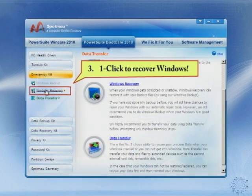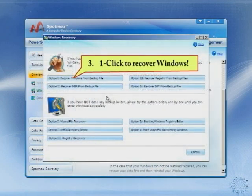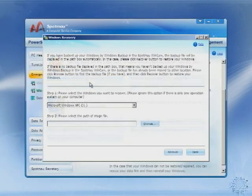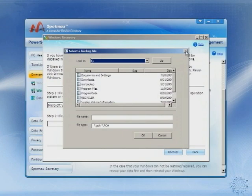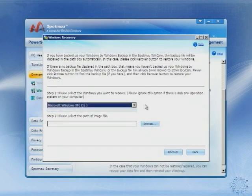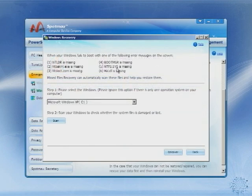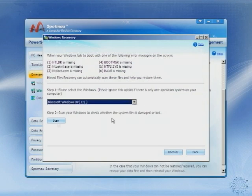Last, let us use Windows Recovery to fix your Windows. This ultimate repair CD can fix all types of Windows crash problems, such as NTLDR is missing, corrupt boot.ini, corrupt MBR, corrupt DPT, corrupt registry, and more. Please check our feature description for details. Just simply click the button and you can get it fixed.